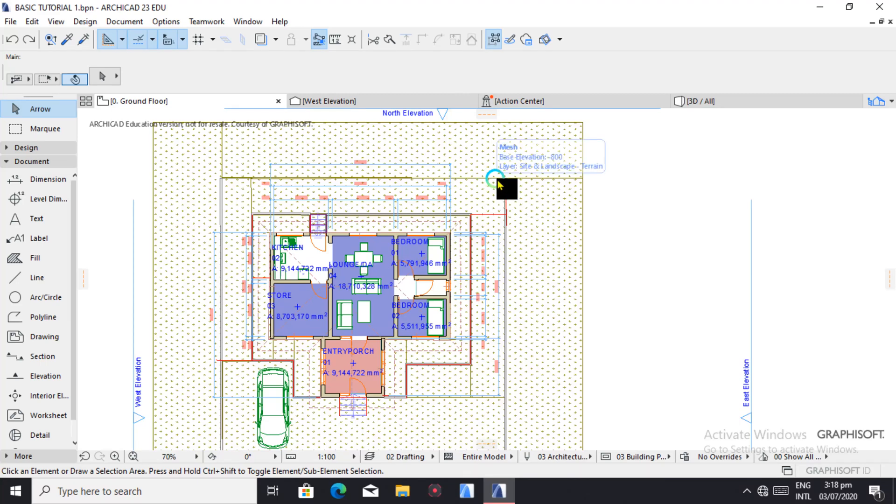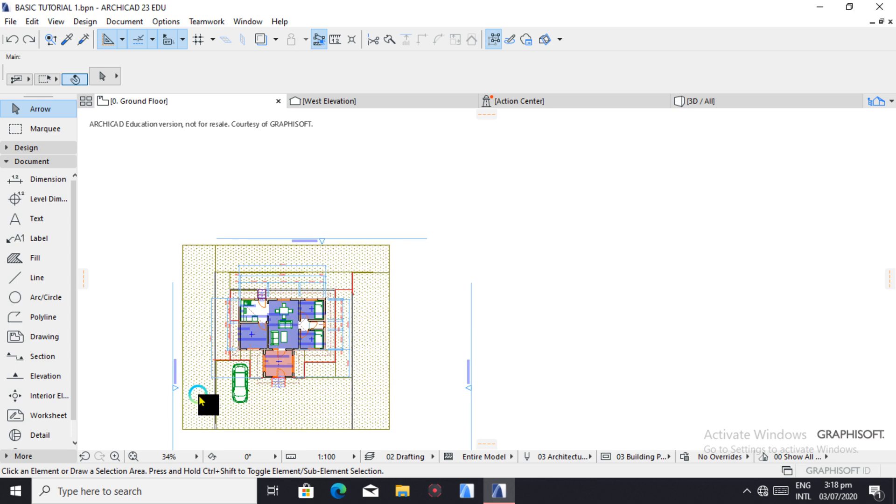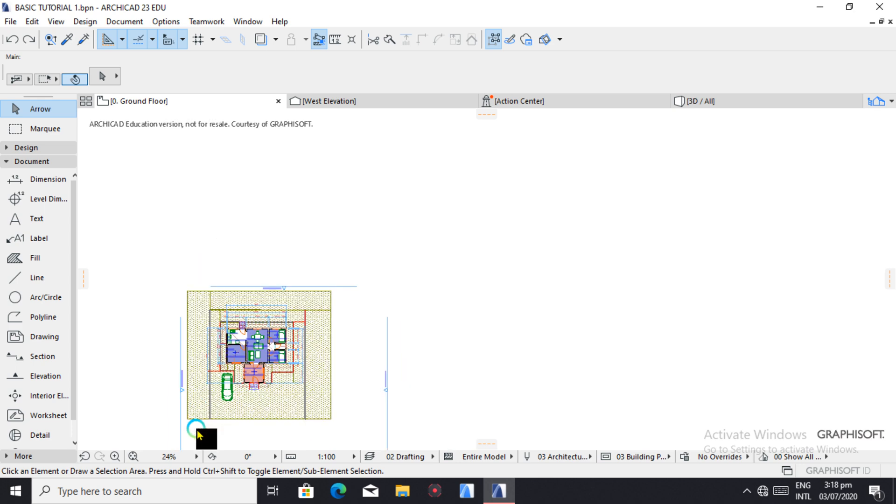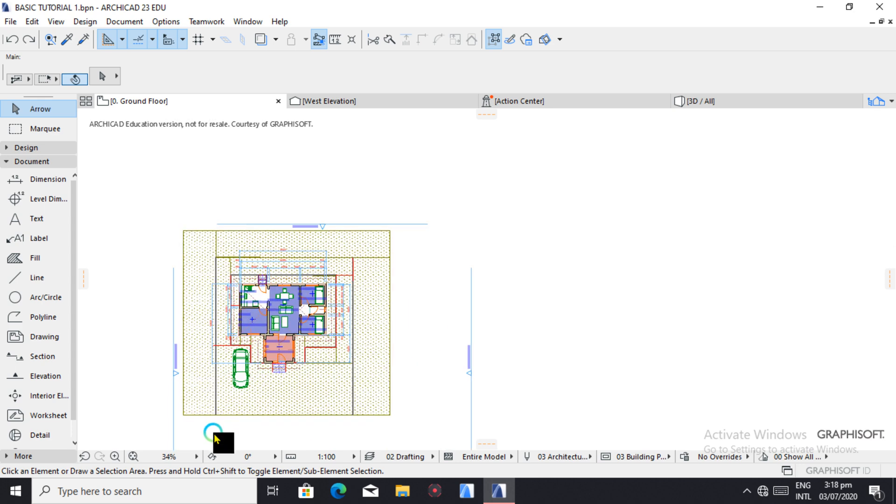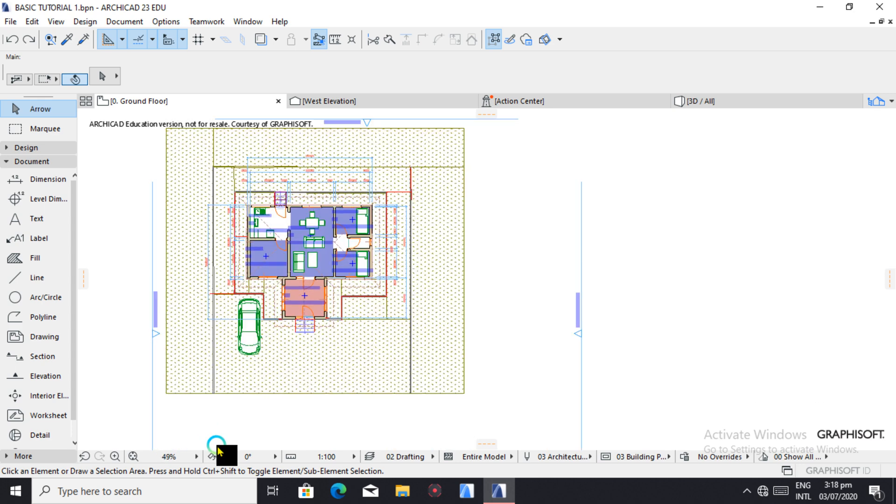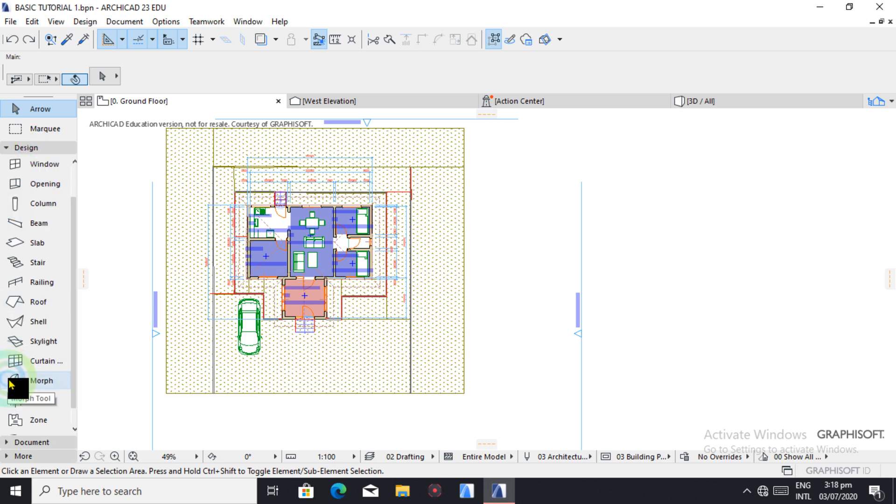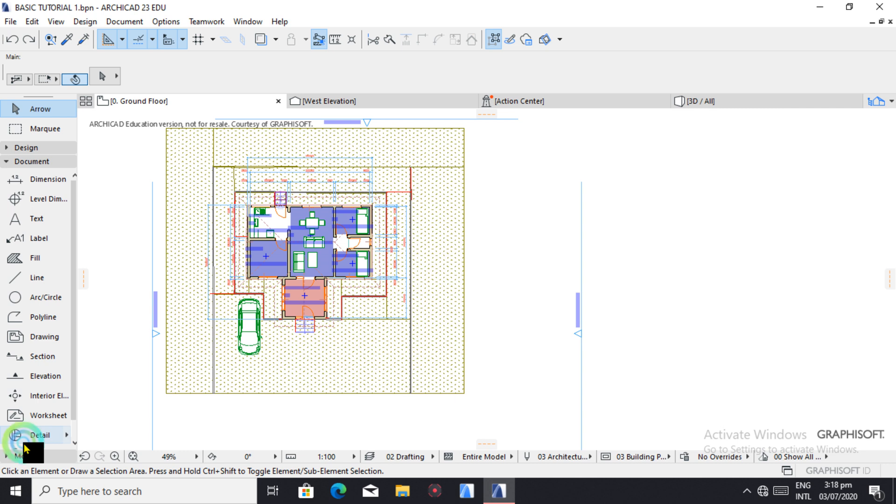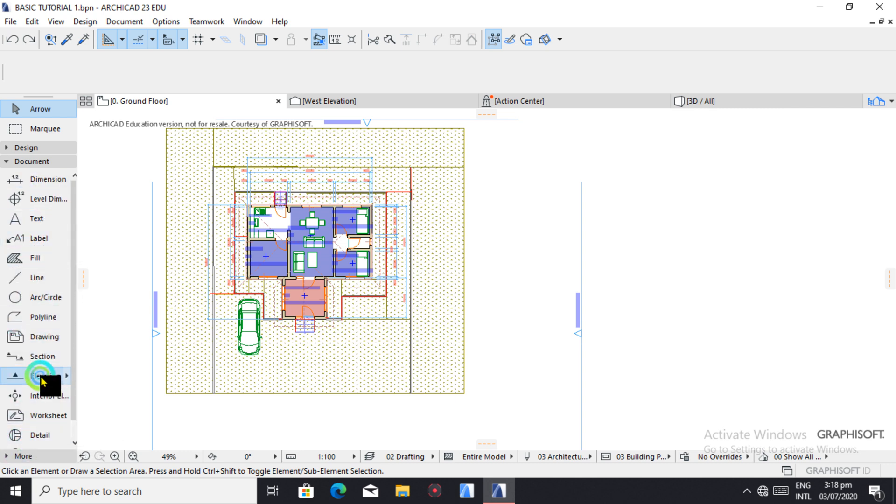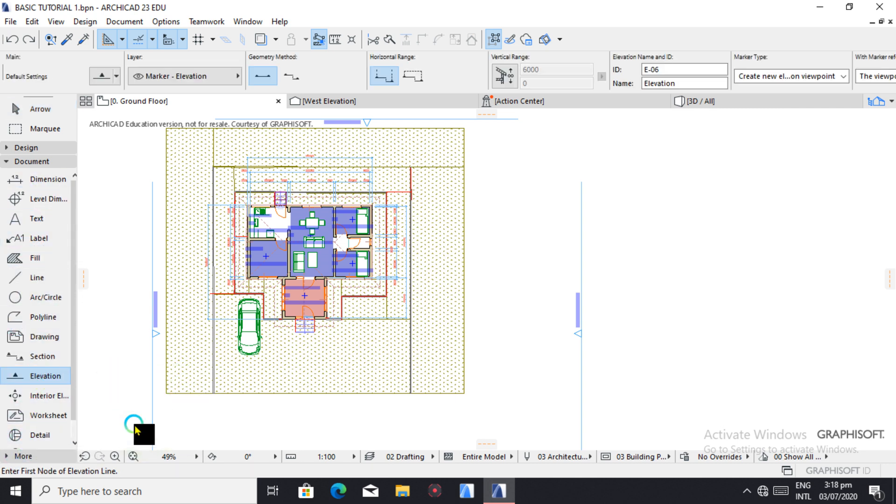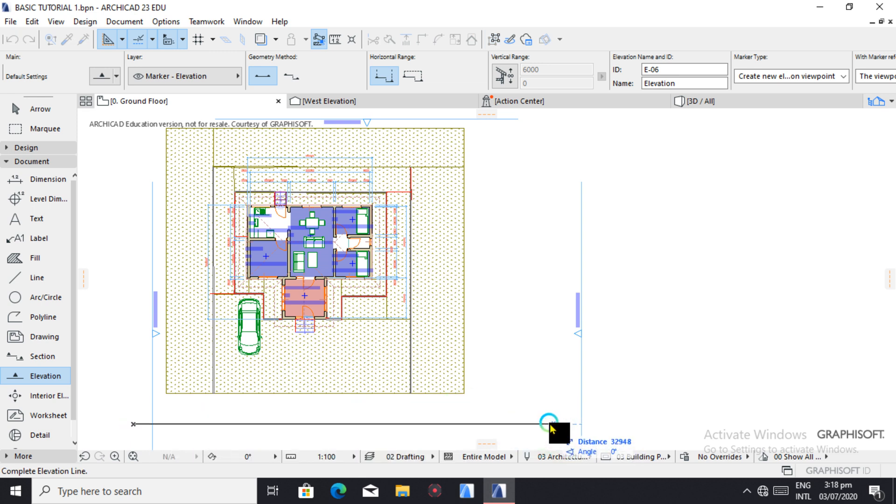Hello and welcome to lesson eight where we're going to learn about elevations. To draw elevations you come to elevation, which is a documenting tool and it's a 2D view of your model. So you come to document elevation, then you draw this line.